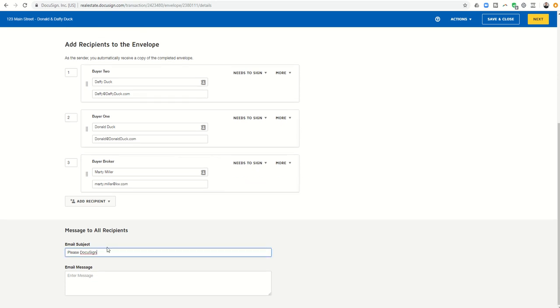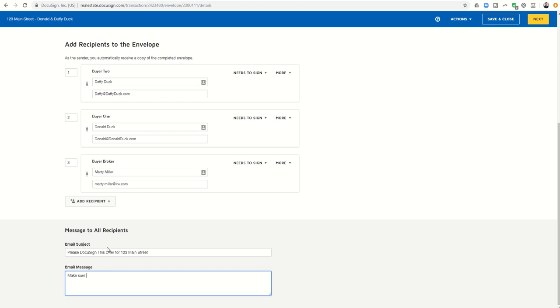And I can say please DocuSign this offer for 123 Main Street, and then I can type whatever I want in the subject box. Make sure this looks good. Call with questions. This is everything we spoke about earlier, whatever you're going to put in there. Next, I can come up to this top right-hand corner and click on the yellow box that says next.